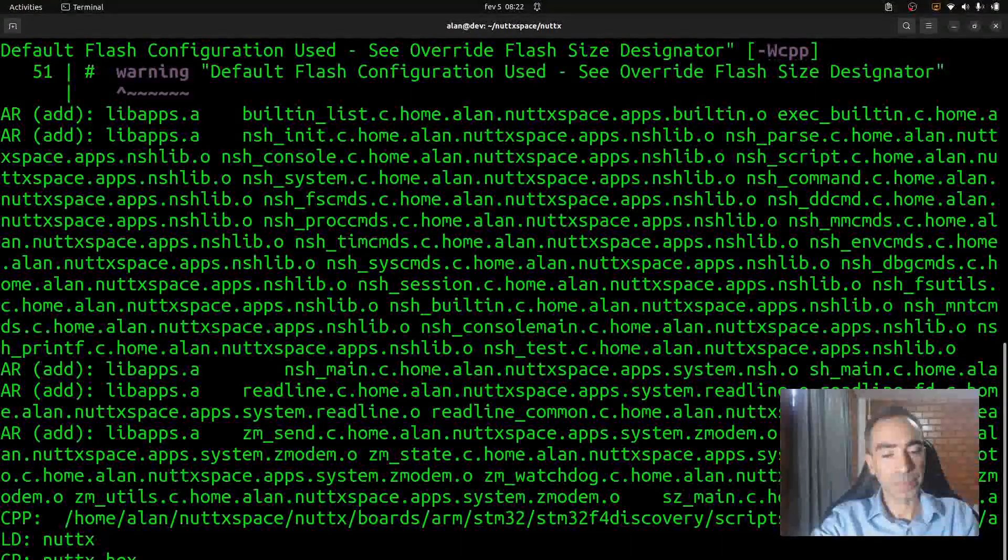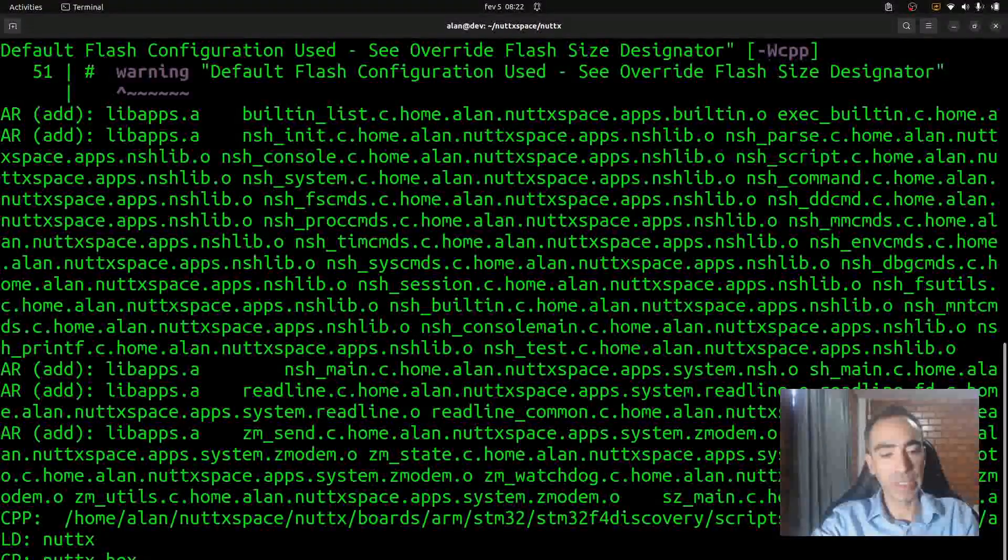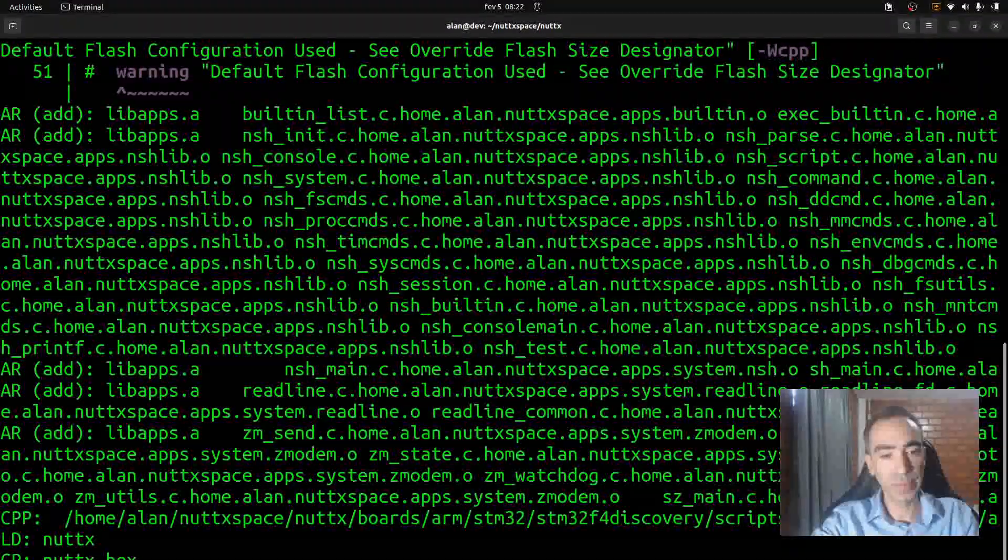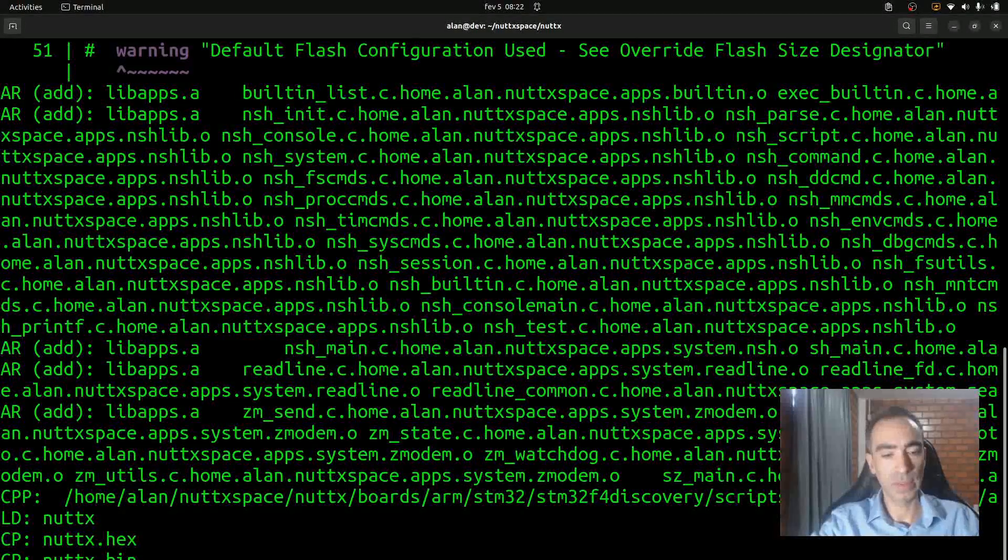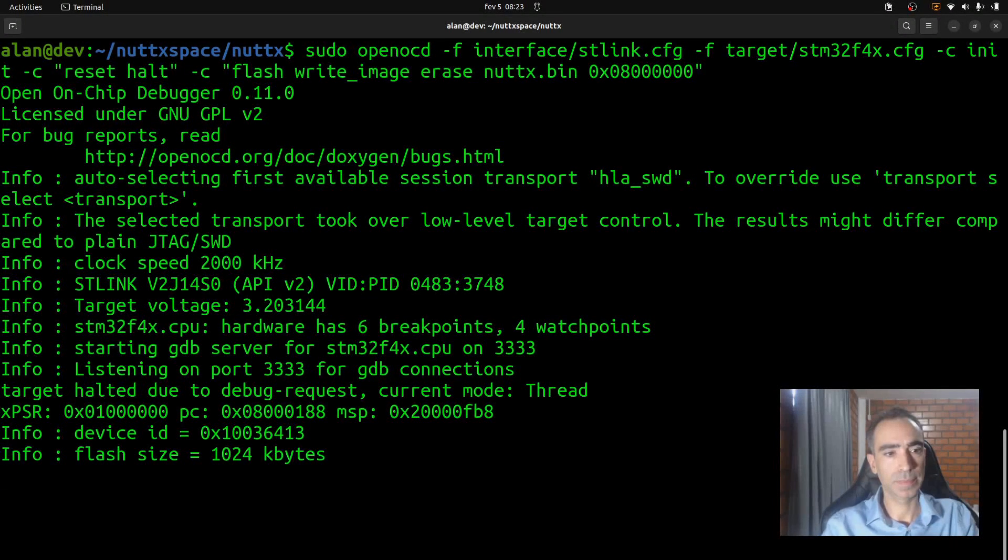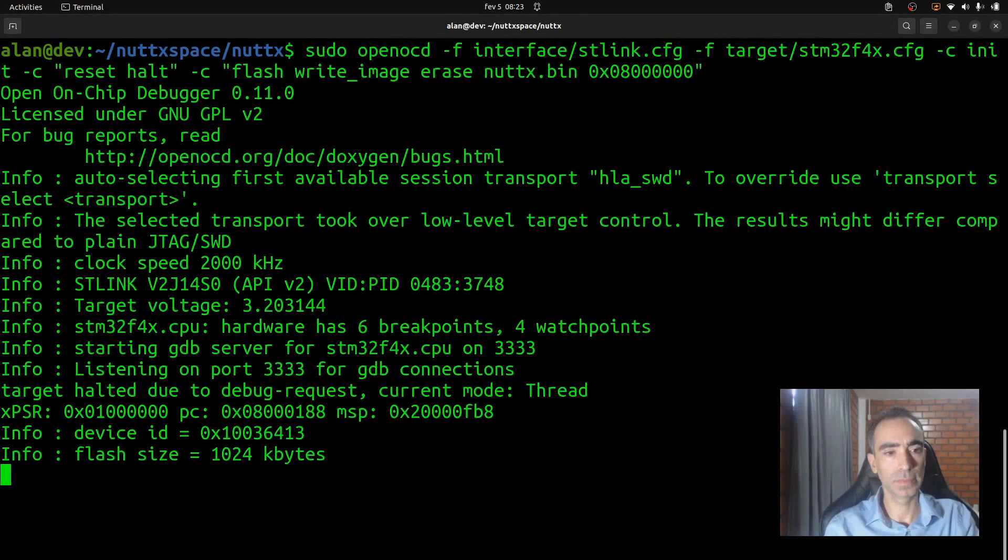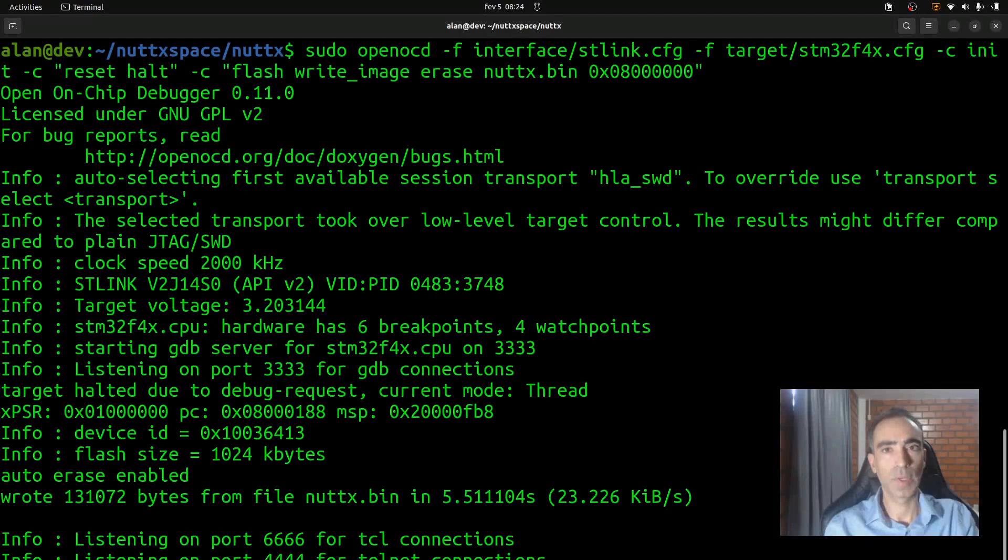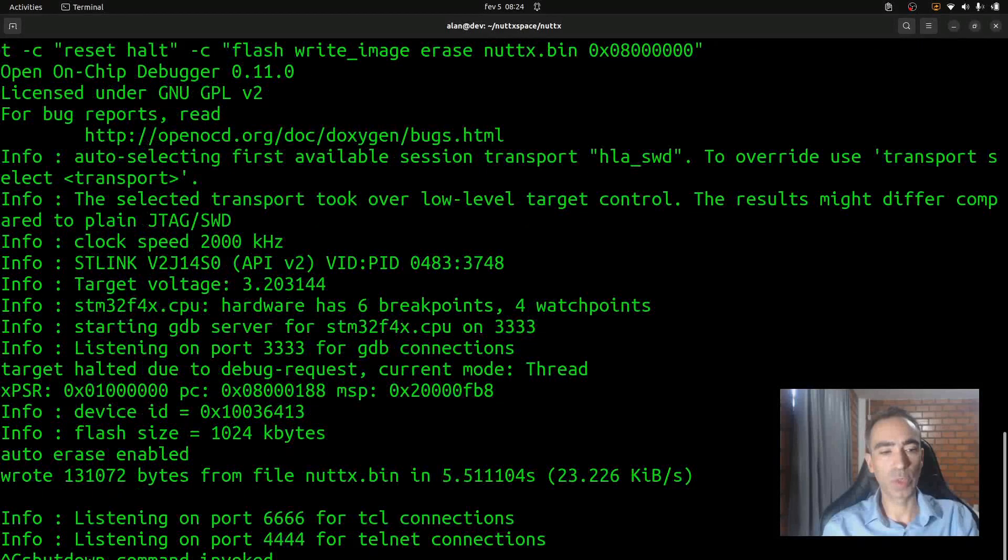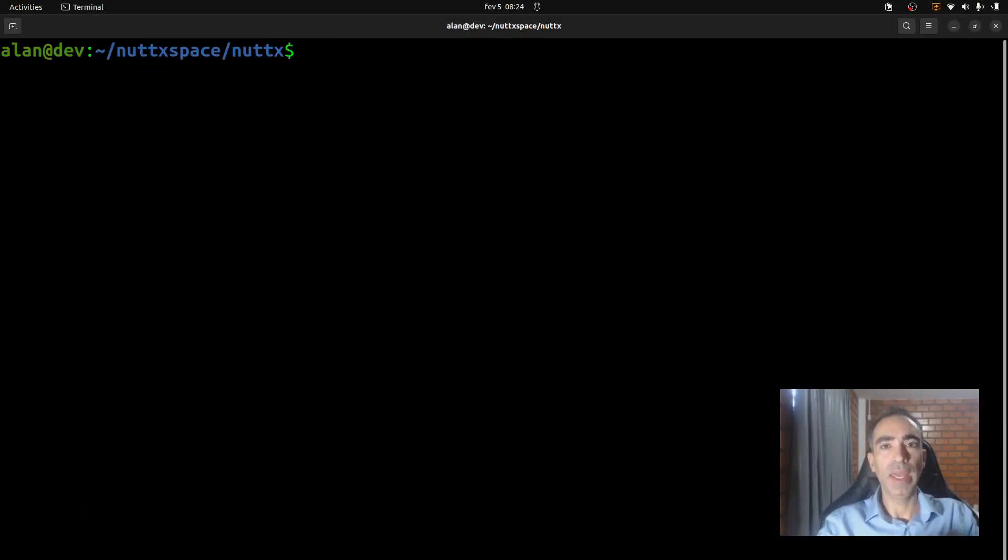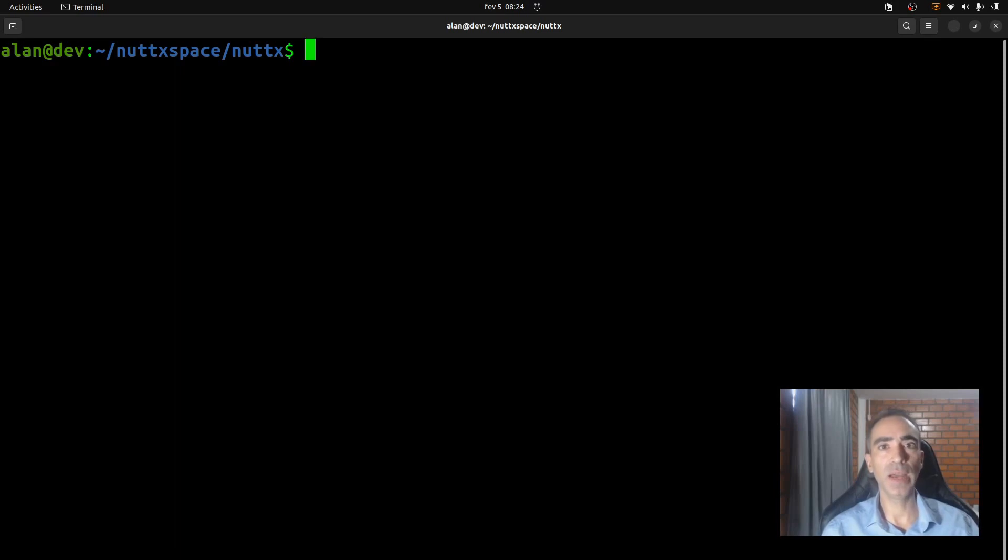And we can use the openocd command to transfer the file. The firmware was flashed correctly. Now we can press Ctrl+C. And I will show how you can connect the second serial port on your computer. After that, we will return and I will show how to run the commands in the Nuttx terminal.